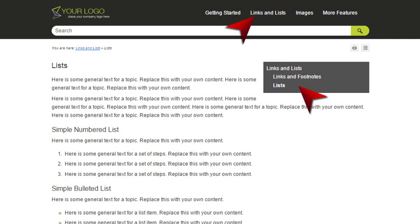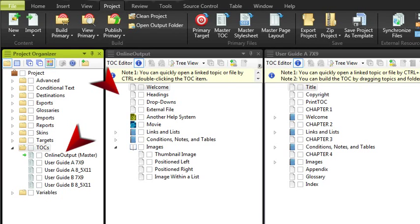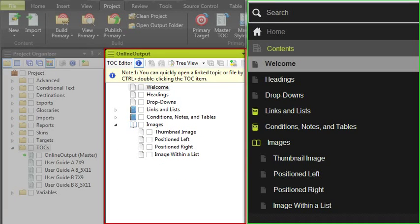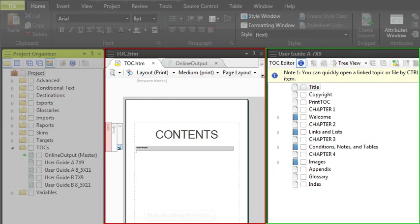The most important thing to understand is that the TOC files that you see in the project organizer work differently for online output than they do for print-based output. For online outputs, TOC files are exactly as their name suggests. They're files that create TOCs or menus in the output. But for print-based outputs,